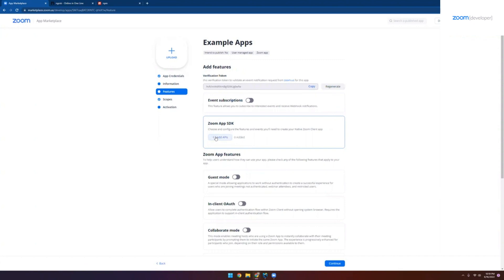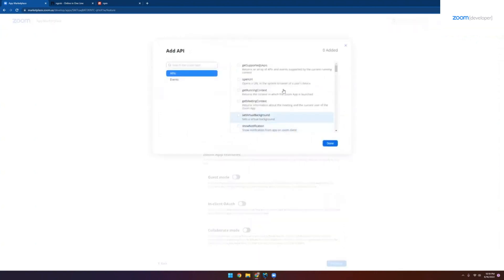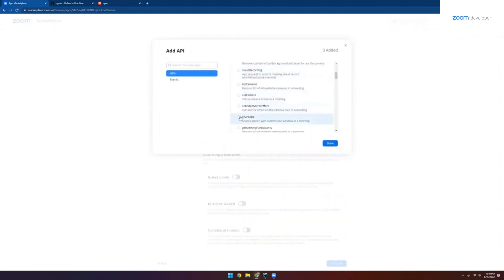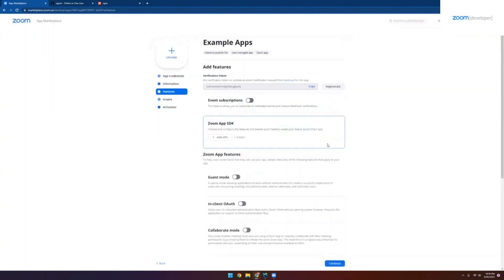Now to the features tab, because this is a basic reference app, we don't have too many features to add. Just click add APIs under the Zoom app SDK section. We're looking for the share app permission. We'll make sure that's selected and we're ready to continue.